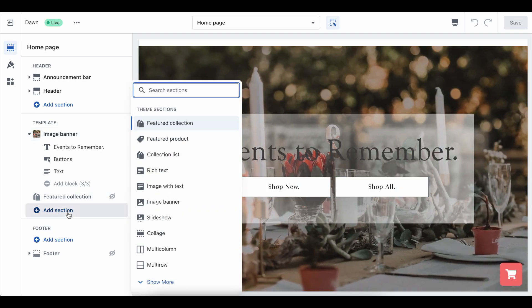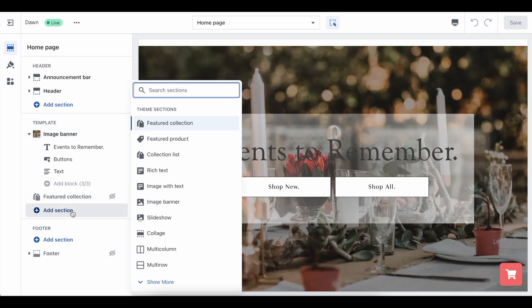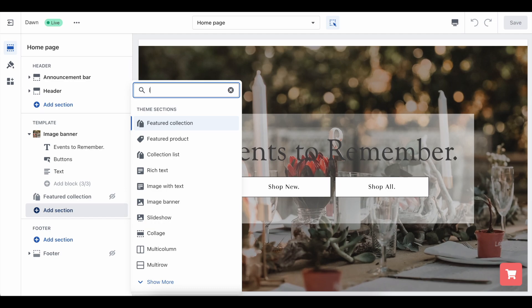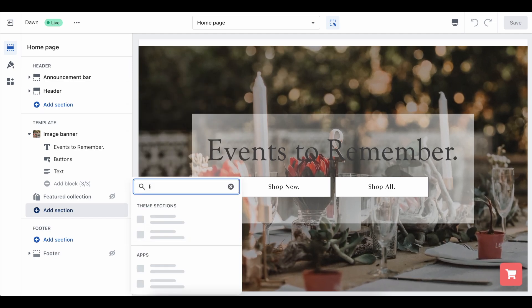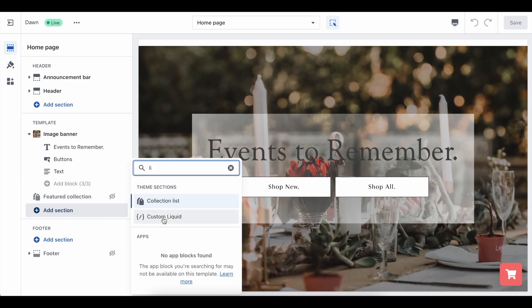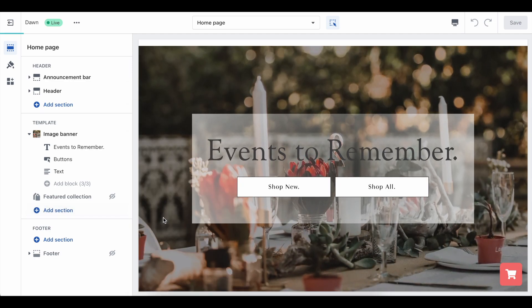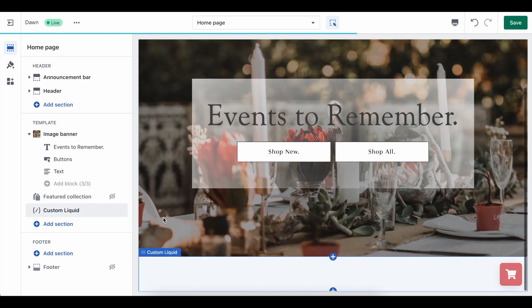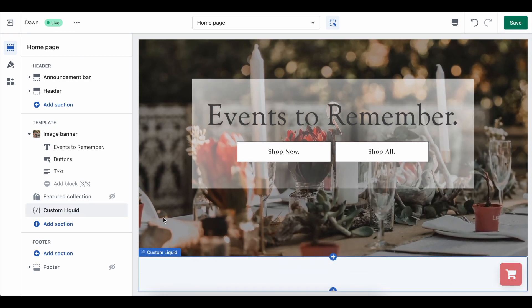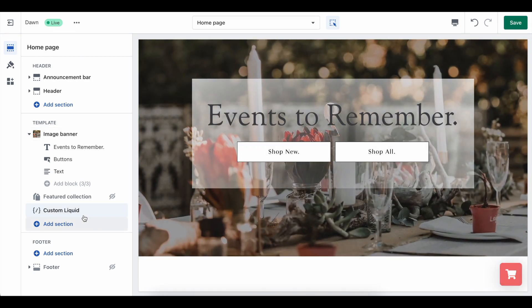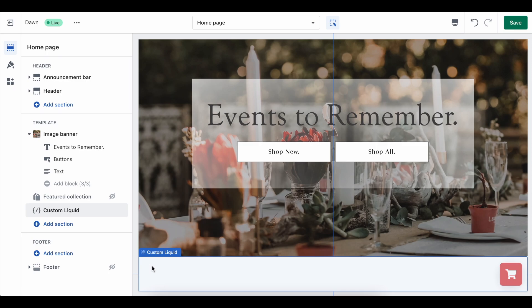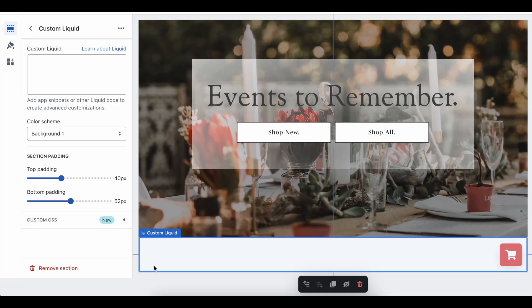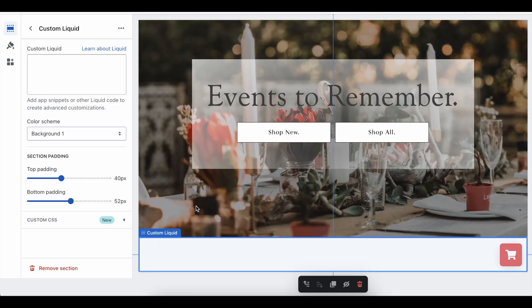Anytime we want to add code, we will want to search up custom liquid and add it as a new section. This will allow you to add the date picker code. We will have time to move this code around, select where we want to have it in the page.